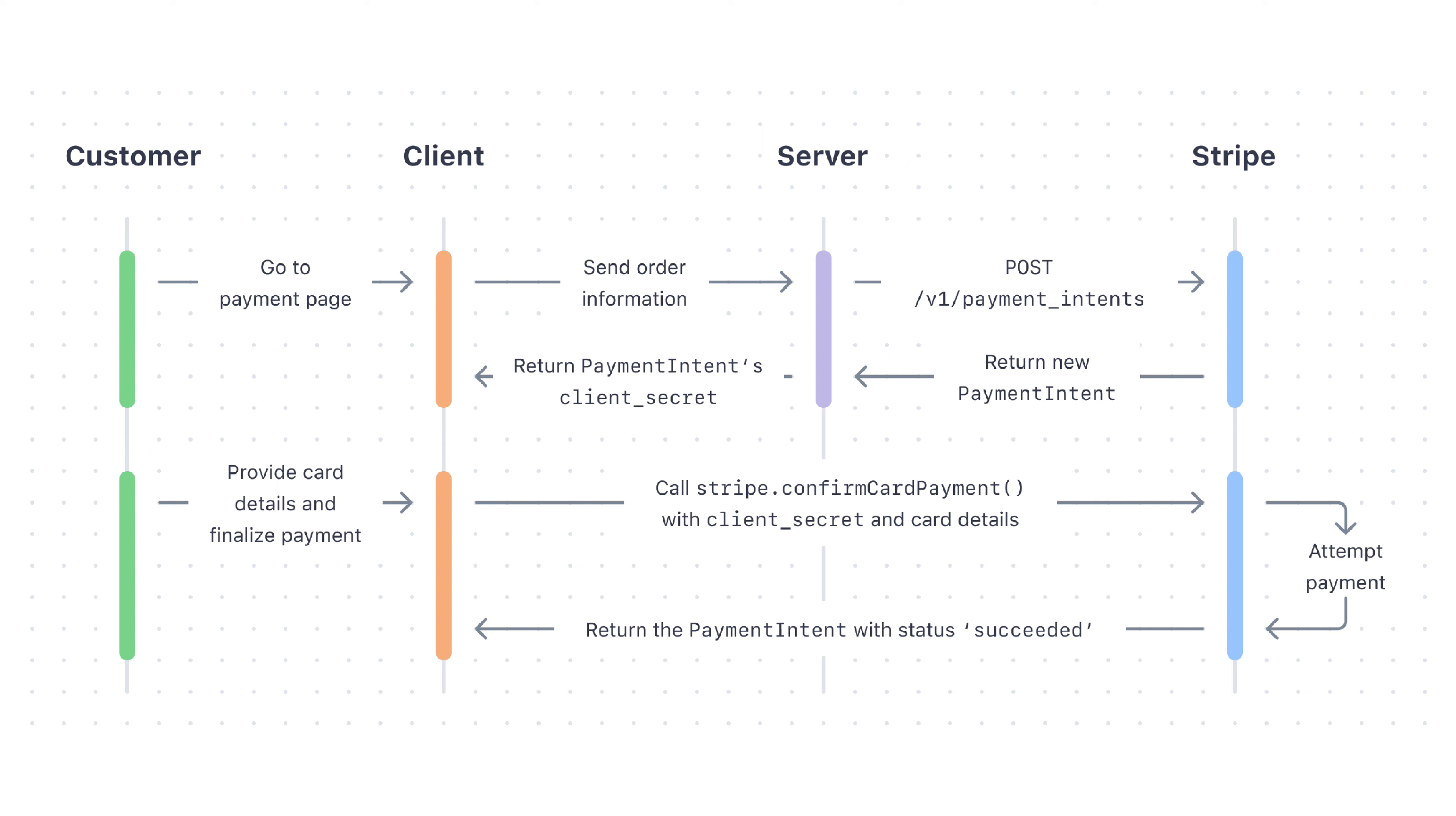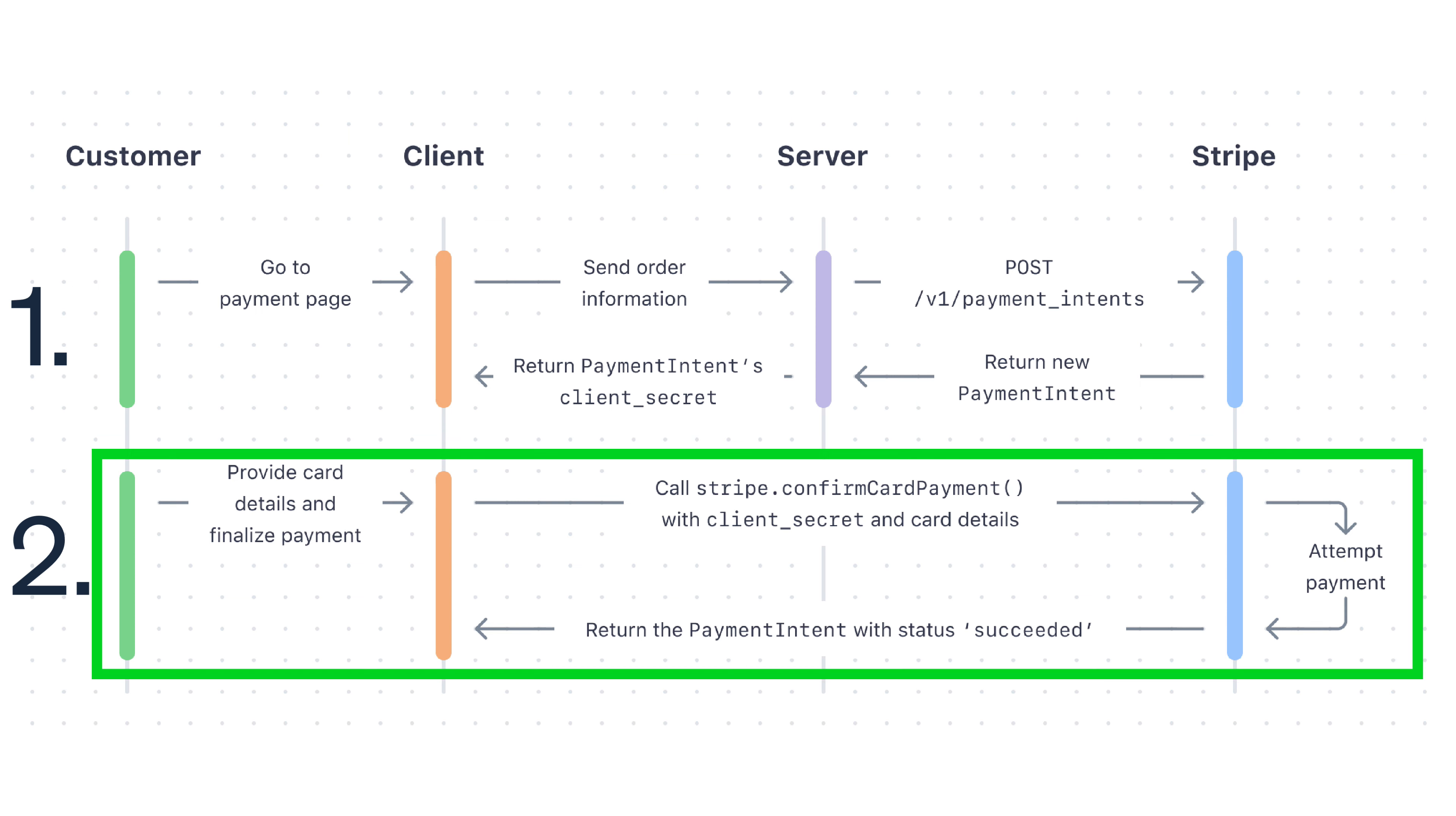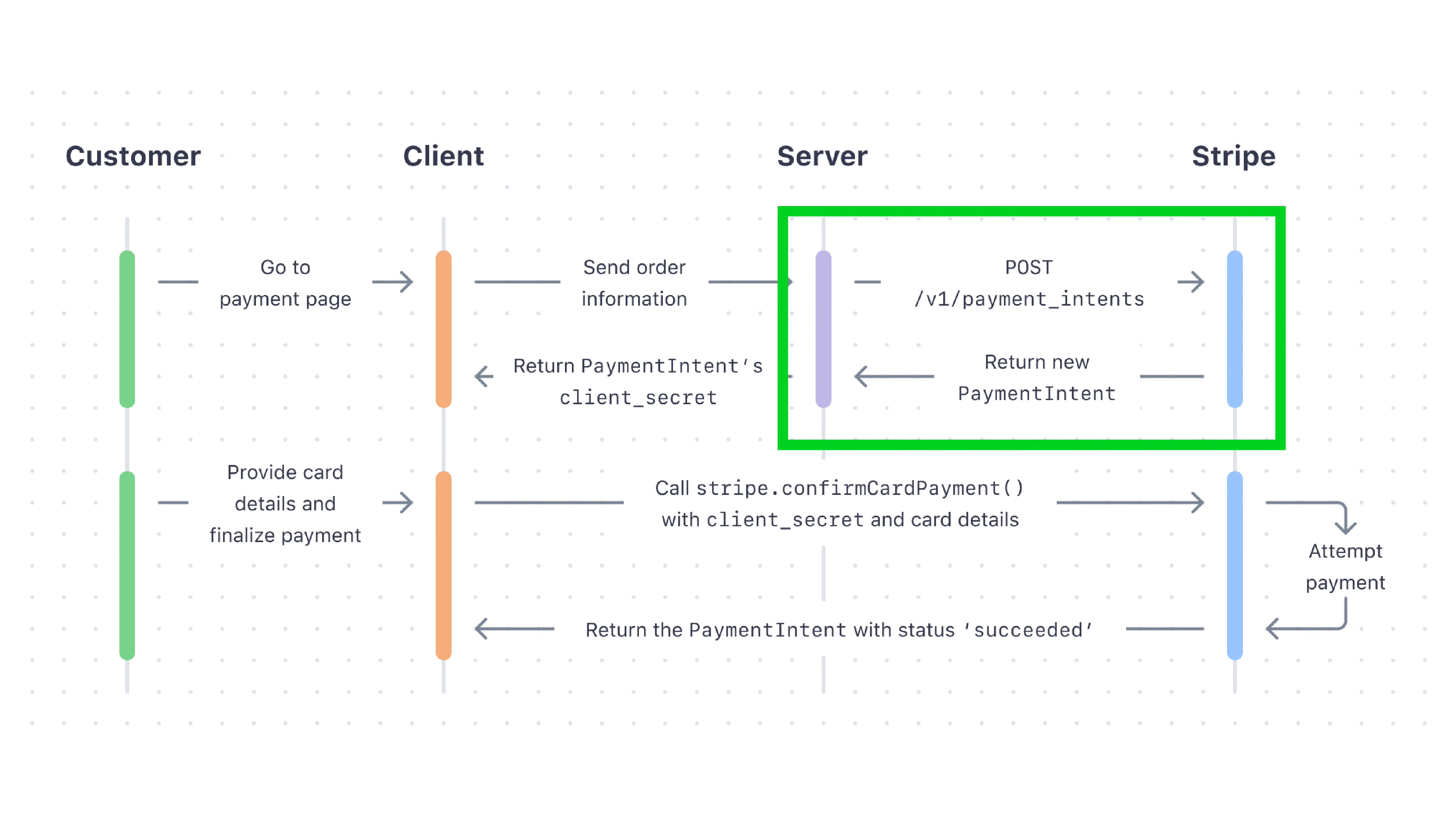The payment flow you'll see today for collecting a one-time payment has two steps. First, creating the payment intent on the server, and second, confirming the payment on the client using the client secret for the payment intent.